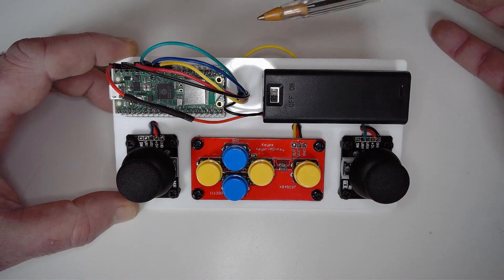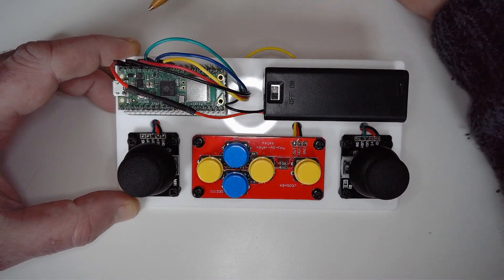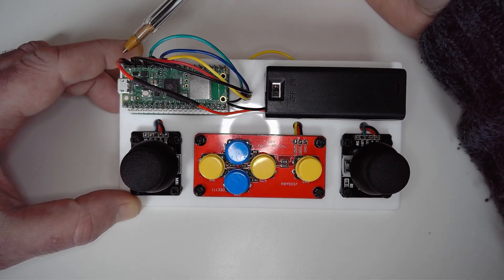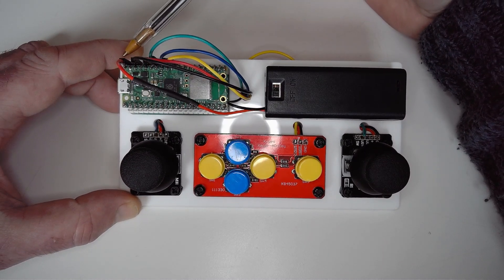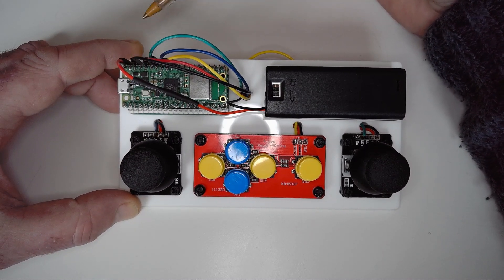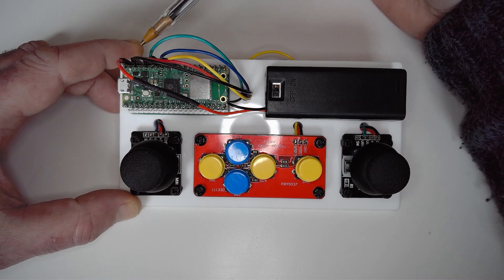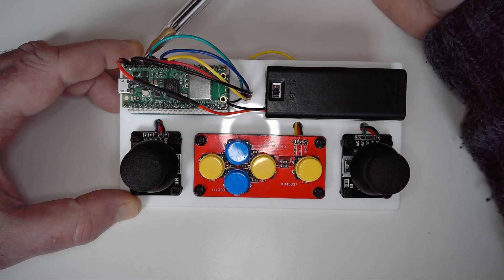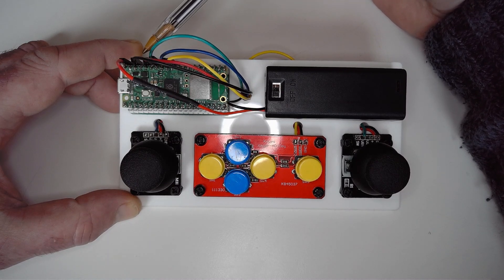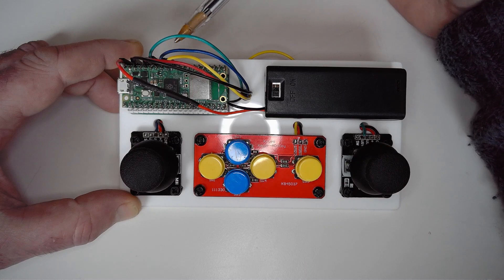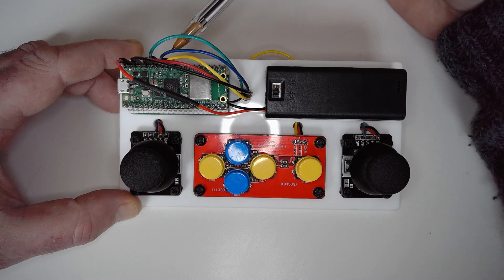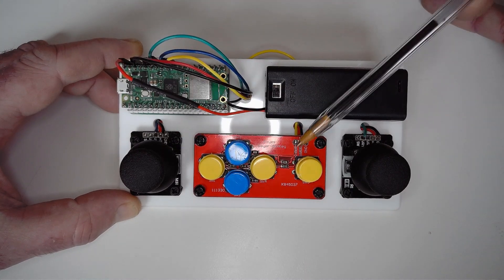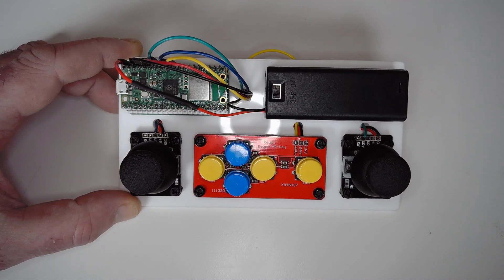The Pico itself, there's only six connections: one is the supply power, the ground common ground for everything, there's the 3.3 volt outputs here, and then the three ADC connections to the two joysticks and the keypad itself.